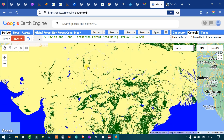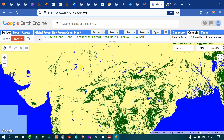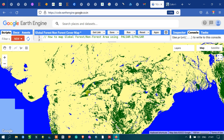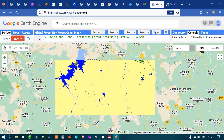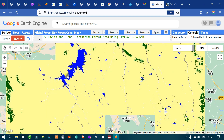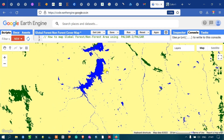In this data we have three classes: green indicating forest, yellow indicating non-forest areas, and blue indicating water bodies. You can clearly view that lakes are clearly indicated in the PALSAR data. So we have water bodies, non-forest areas, and forest areas.